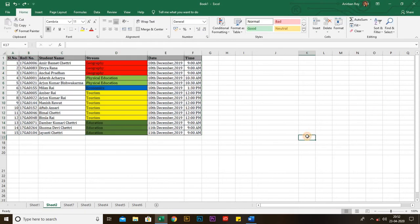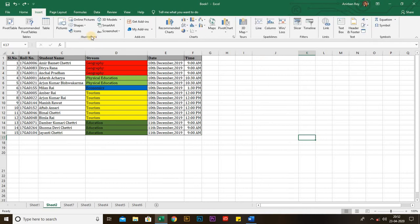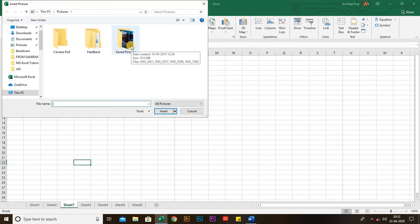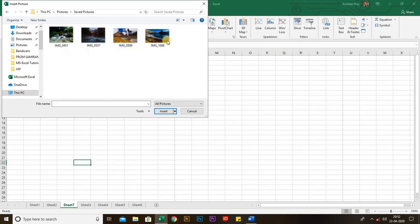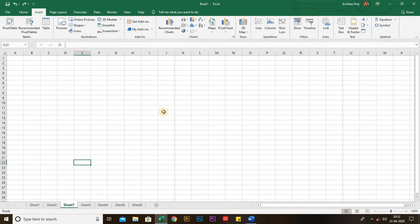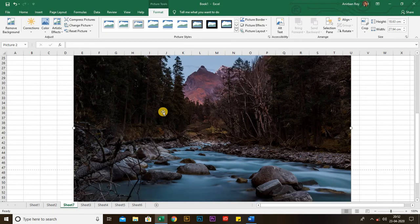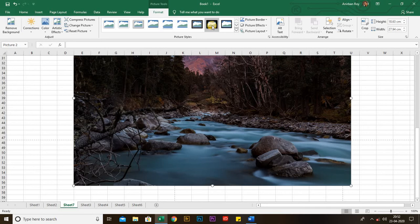Next is Illustrations. From Illustrations you can add pictures, smart arts, shapes, or anything to your workbook. Just click on Pictures and it takes me to the library, from where I can add any picture to my workbook — just click Insert. You can add picture designs, like bordering it, or any type of design.